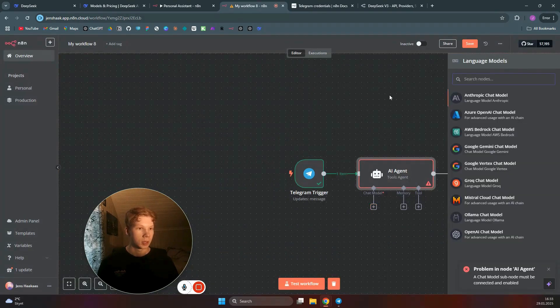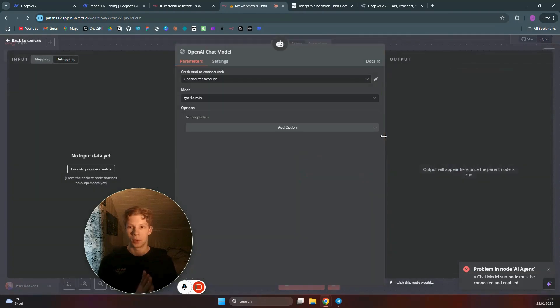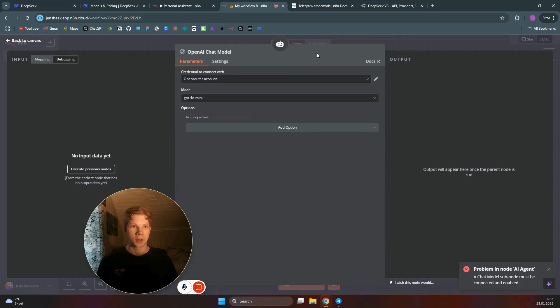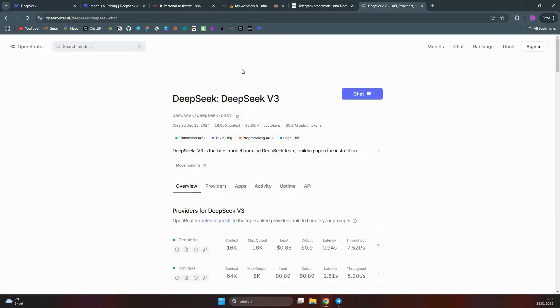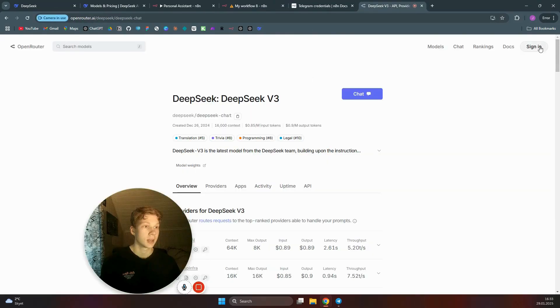We don't need to test yet because we haven't set up the chat model. We'll use an OpenAI Chat Model node, but we'll actually connect it to DeepSeek through an OpenRouter account — not directly to OpenAI. Head over to OpenRouter.com and sign in.